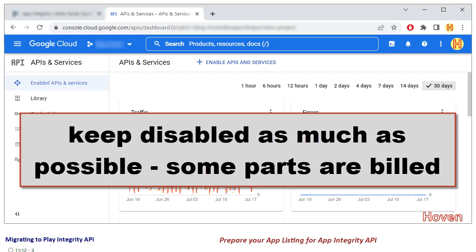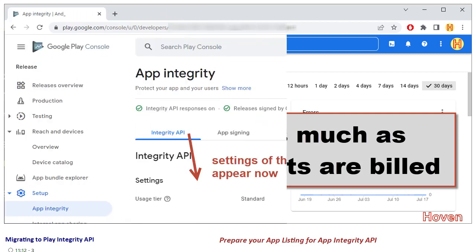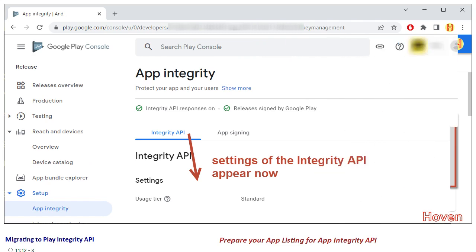For my case, I created a project and immediately disabled it. Things are still working for me and I'd like to keep it disabled, because it's better not to enable too many settings on your cloud projects — nobody knows when billing starts. So keep it disabled as long as it is possible. Save and return back to the App Integrity page.